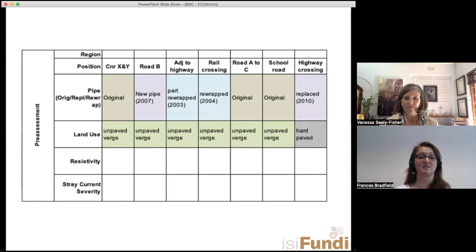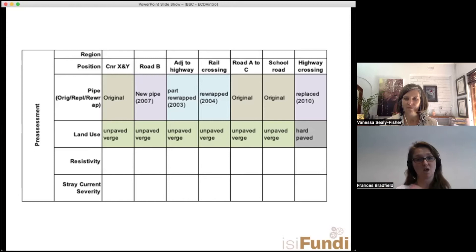Your next factor is environmental. If you're in the vicinity of a high-voltage train line or power line, for example, you have a higher propensity for corrosion in that area. It's also important to remember that direct assessment involves excavations.